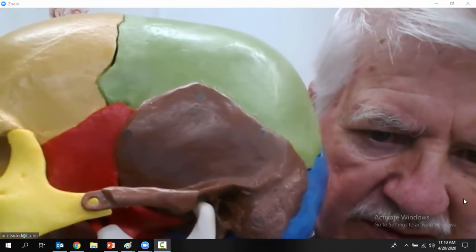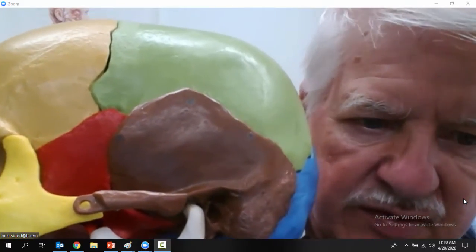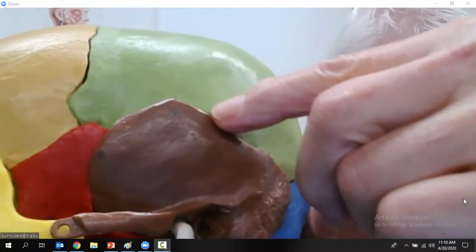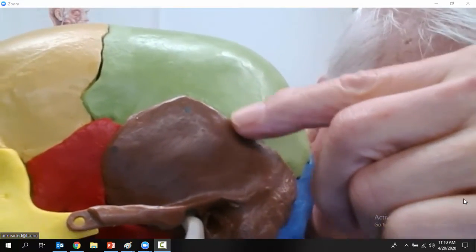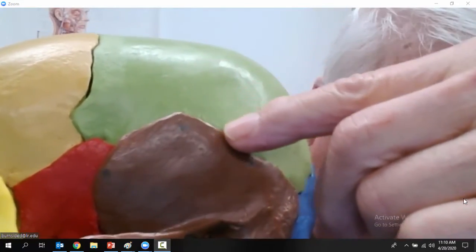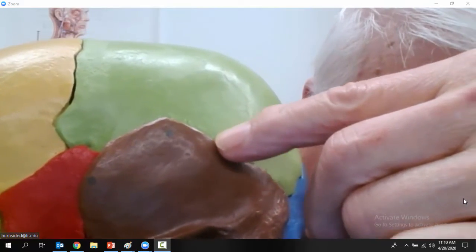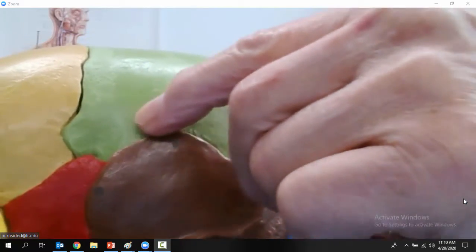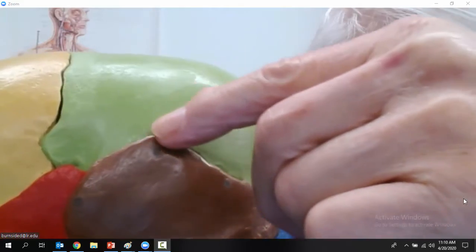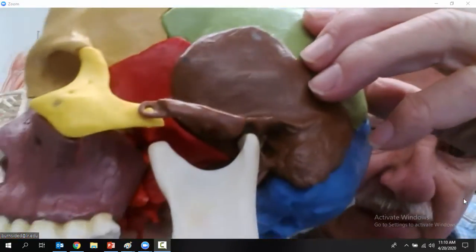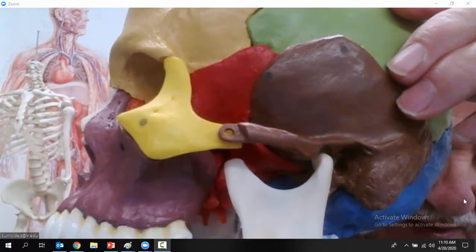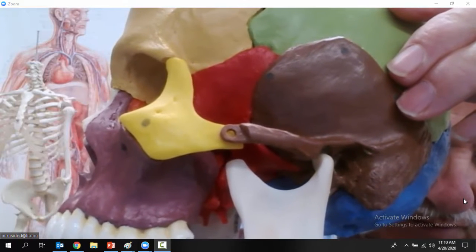One more thing from the lateral view: this joint right here — remember, the joint between two skull bones is called a suture — this one is called the squamous suture. That's what we want to see from the lateral view.